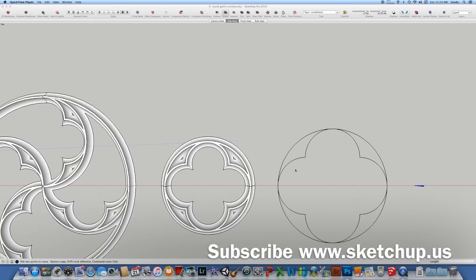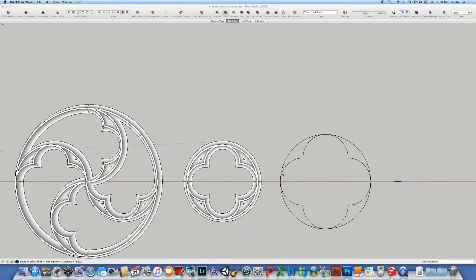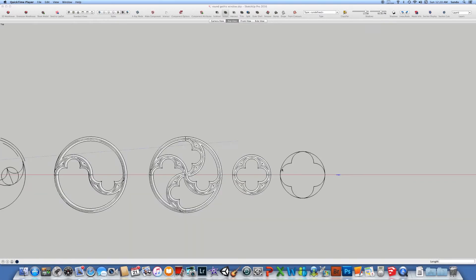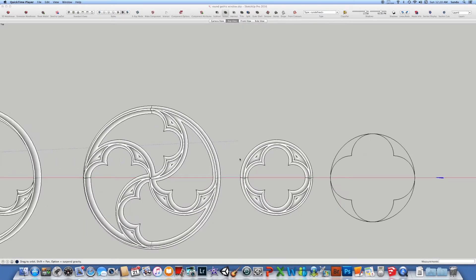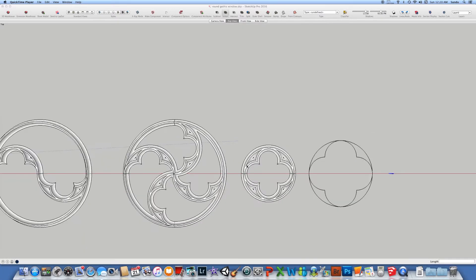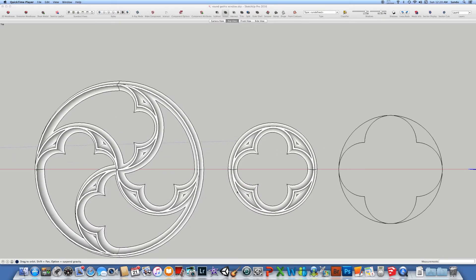Hello, welcome to a new episode of SketchUp.us. Today I will show you how to build a nice gothic round arch which is something like this you see.